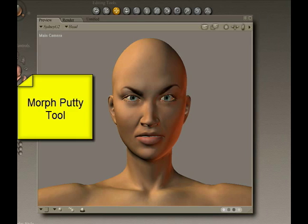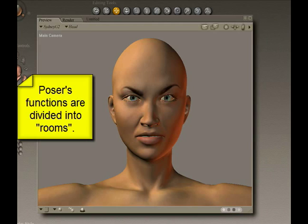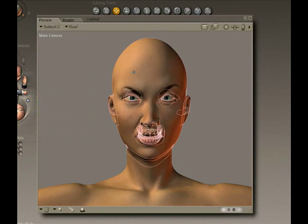The other tools we're going to look at are the Morph Putty tool, which is a tool that's new to version 7, and we're also going to take a look at the face room. First of all, let's look at how we create a morph target out of Poser.